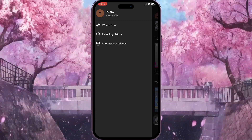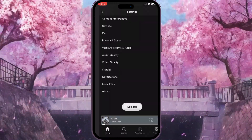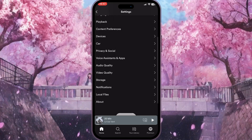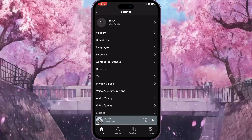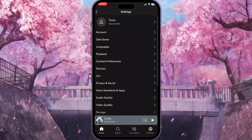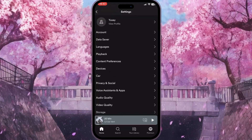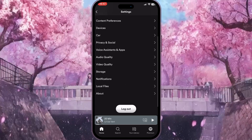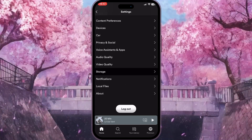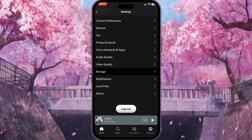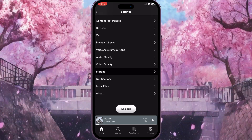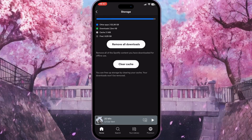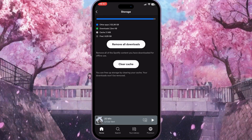Click on Settings and Privacy. Now you will see a list of settings. You need to choose Storage — just simply scroll down a little bit and click on Storage right here.